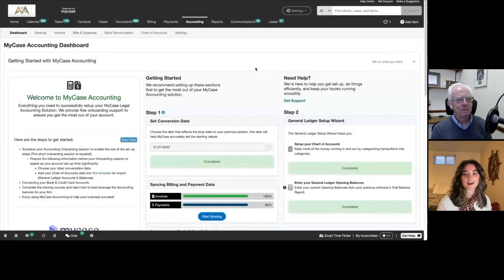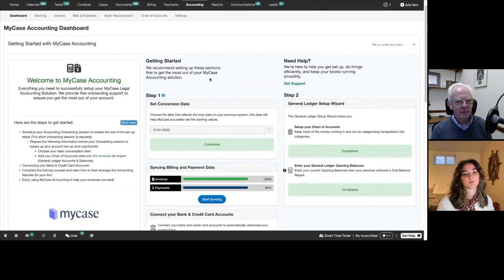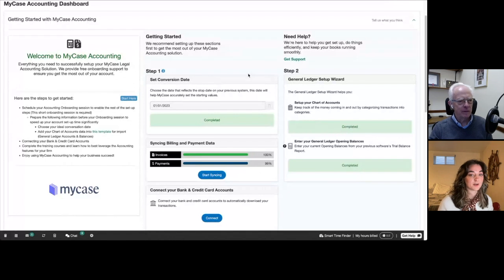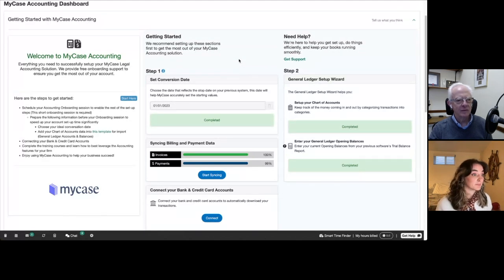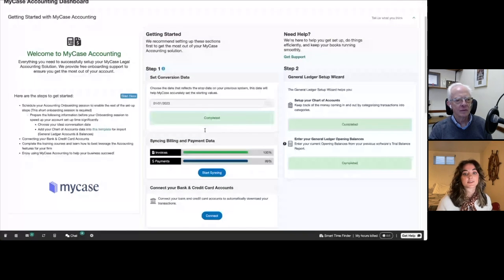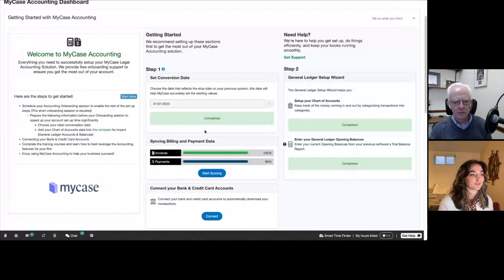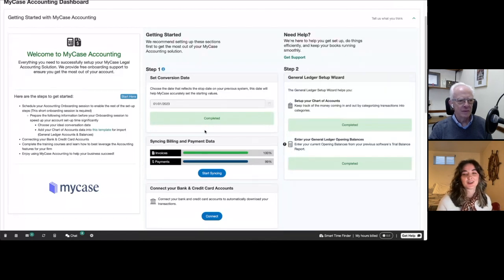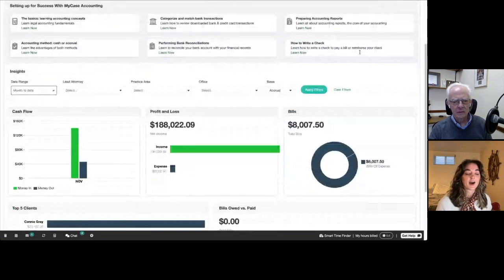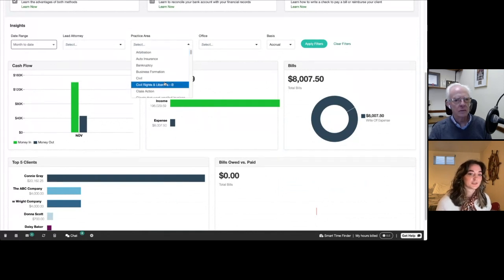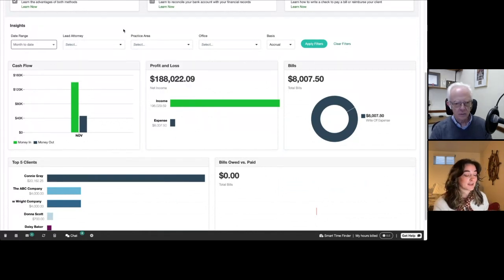The last section I want to show off is the dashboard, which is the first screen you see when you open the accounting module. When you get started, there are a couple of steps we walk you through, making switching accounting systems much easier by moving you through the different things that need to be completed — setting up your chart of accounts, syncing your data from MyCase, syncing your bank accounts. We require you to do some onboarding before you get started so you start on the right foot. Once you start using MyCase Accounting, you'll have these really nice reports that you can filter by attorney or practice area — which is really cool because accounting is built into your case management.